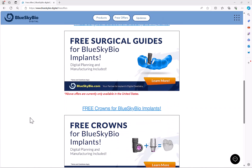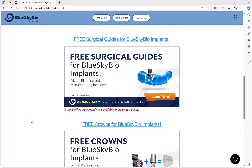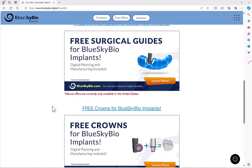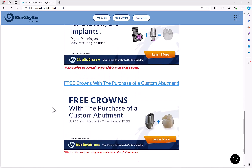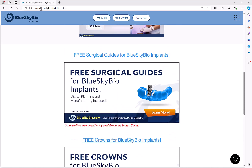If you're digitally designing yourself, that's fantastic. If you do want help with surgical guide fabrication or crown design and manufacturing, we have free offers available. You can see information at blueskybio.digital/free-offers — when you're using Blue Sky Bio implants, you can have a surgical guide designed and manufactured for you free of charge, and a crown designed and manufactured for you free of charge. Check out the offers at blueskybio.digital/free-offers.